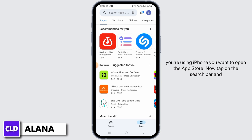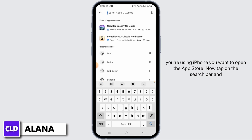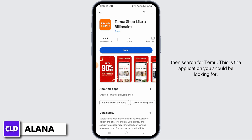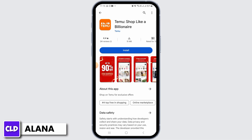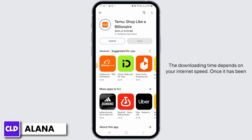If you are using an iPhone, you want to open the App Store. Tap on the search bar and then search for Temu. This is the application you should be looking for. Tap on the Install option. Once you do that, it is going to be downloaded — the downloading time depends on your internet speed.